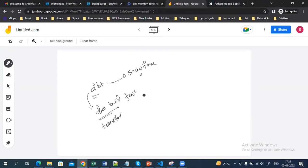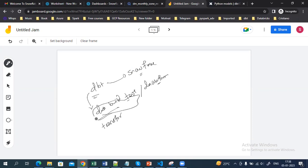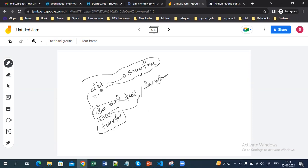We have other tools like Dataform, which was recently acquired by GCP. Similarly, we have dbt — the data build tool — and we use it for data transformation purposes. After integrating dbt and Snowflake, you can also orchestrate this pipeline using Airflow, which we will be seeing in our coming videos.